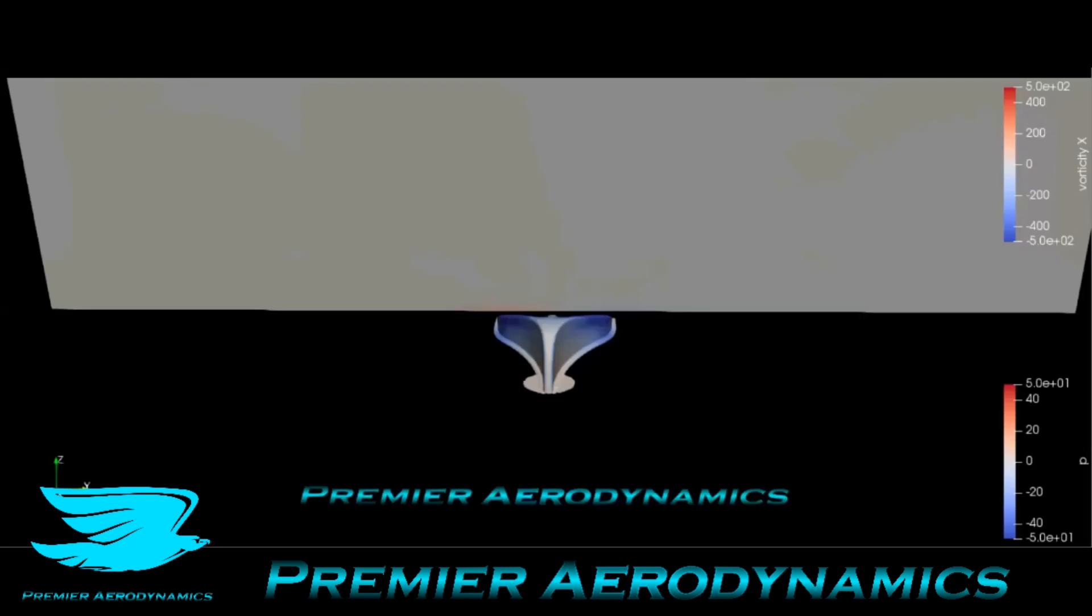Now we have a plane going from upstream to downstream, front to back. We're plotting the vorticity in the x direction, around the x-axis, which is this straight axis here.